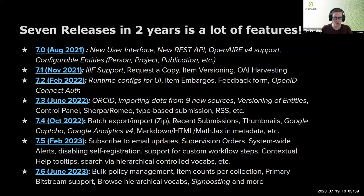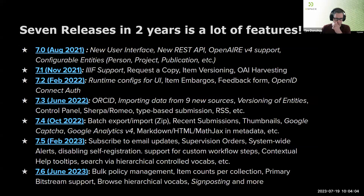We've had seven releases in two years. If you've been keeping track of all these releases, there are a lot of new features that have come across in DSpace 7. Lots of new features layered into every single release. If you're already on one of these releases, you may want to upgrade to the latest because there are even more new features in 7.6.